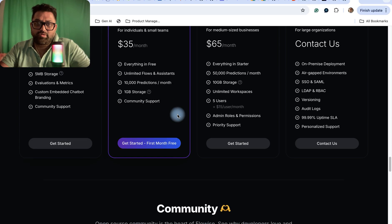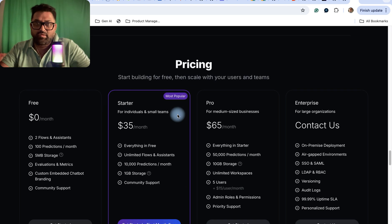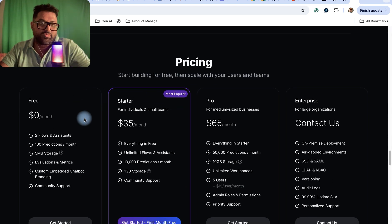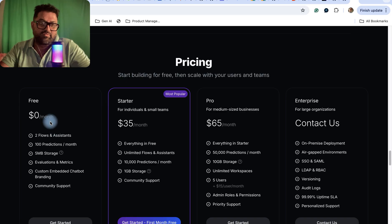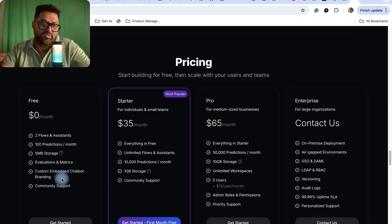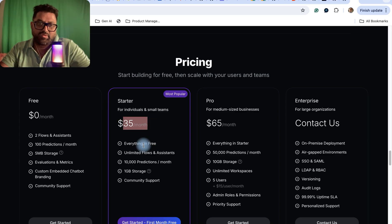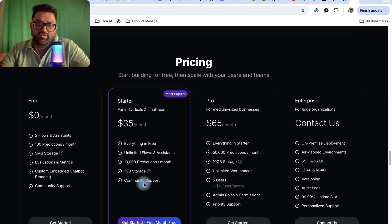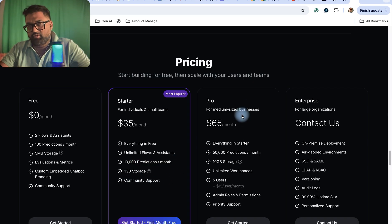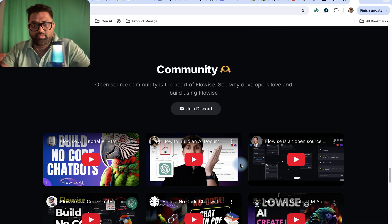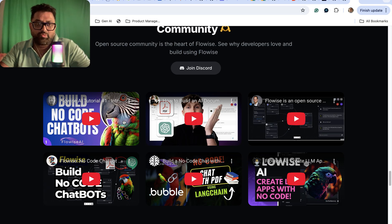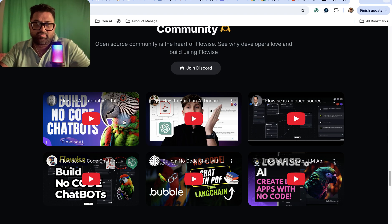If you go to pricing, for the free tier it's two pros and assistants with 100 protections and 5MB storage evaluation. For the starter it's $35 per month which includes everything free, and for pro it's $65. There are some videos on the community which will help you build your agentic platforms.